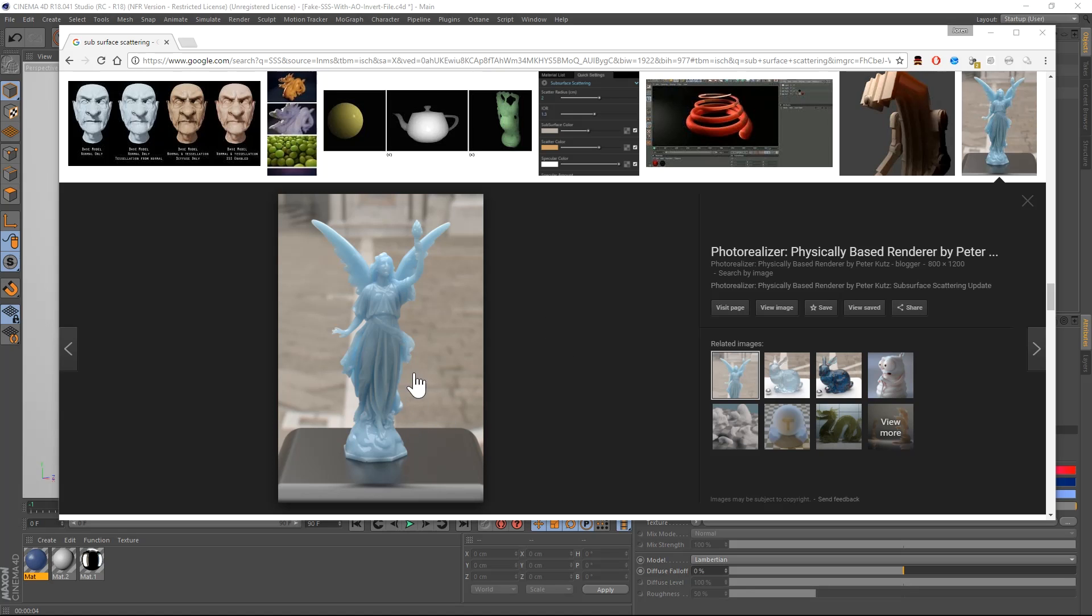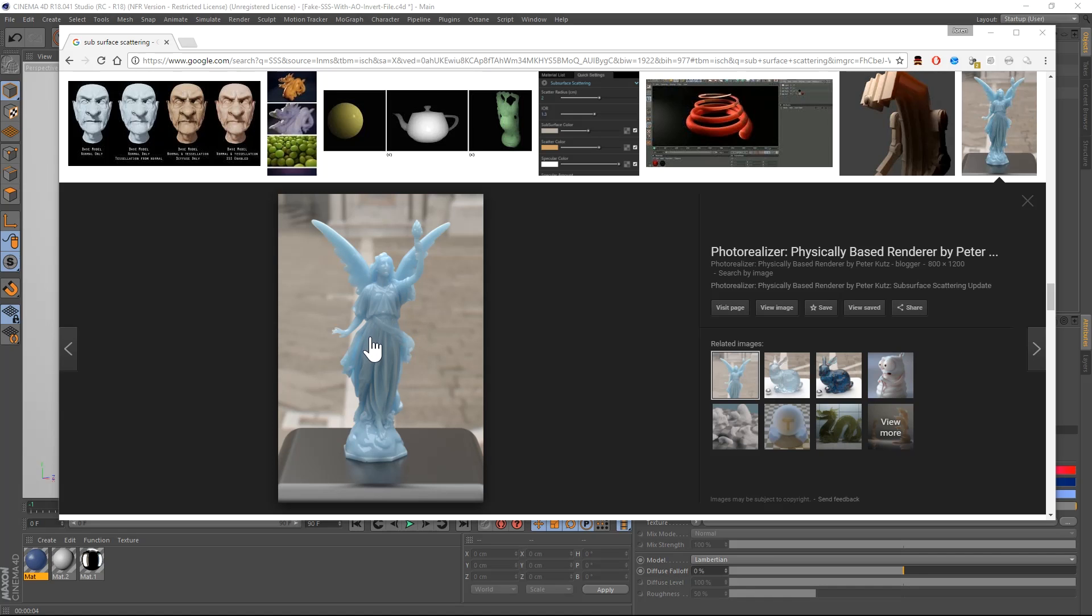Subsurface scattering, if you look at this image, it's basically the thinner parts, usually towards the edges of the model, are going to have a lot lighter of a color. And the insides of the model, where it's a little more dense, they're going to have a darker color.